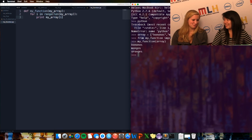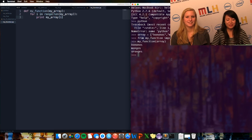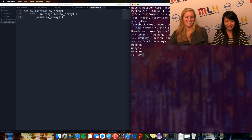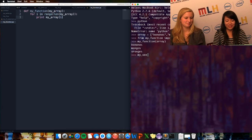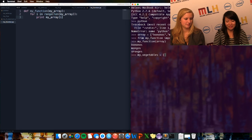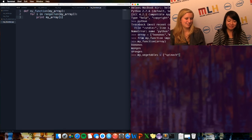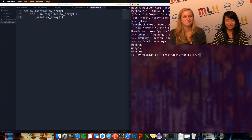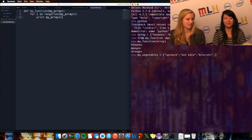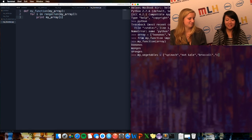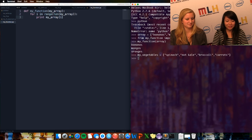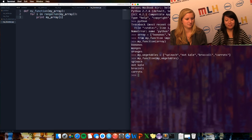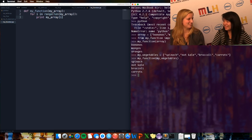Can you repeat this using vegetables? How about we prove that this can be done in many different ways? We define 'my_vegetables' as spinach, not kale, broccoli, and carrots. Then we run 'my_function(my_vegetables)' — and it printed spinach, not kale, broccoli, and carrots. Good job!